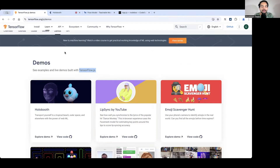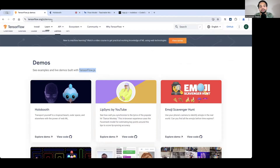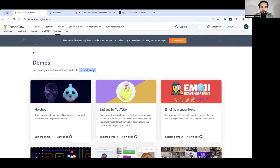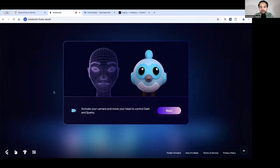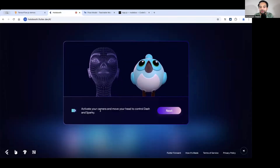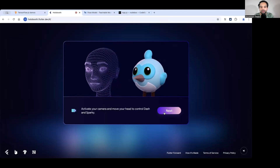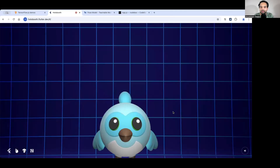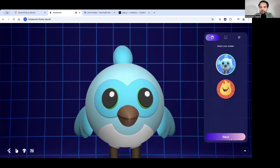You can explore TensorFlow.js demos — TensorFlow, as you all know, primarily deals with ML algorithms. They have JavaScript-driven algorithms that can technically run on the browser for a smaller set of inputs and give relatively good results. They may not be great results, but they help a lot with personalization. Let me open the Hollow Booth demo — activate your camera and move your head to control the dash and Sparky. As I move my head it will move accordingly.